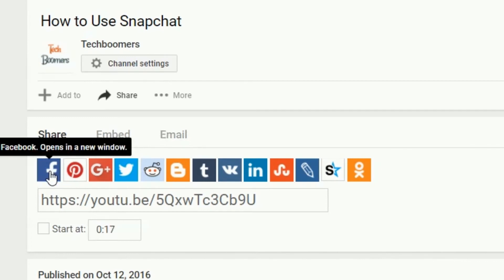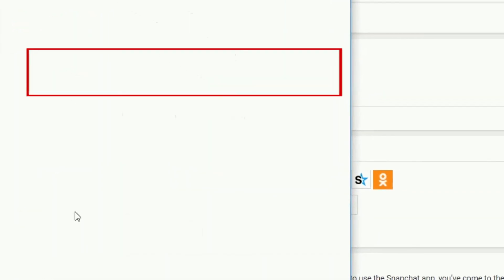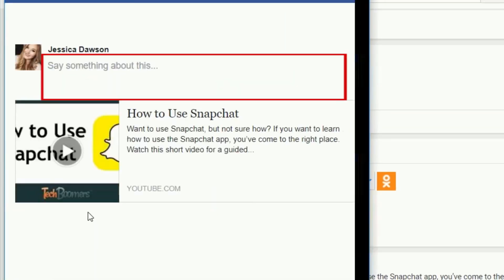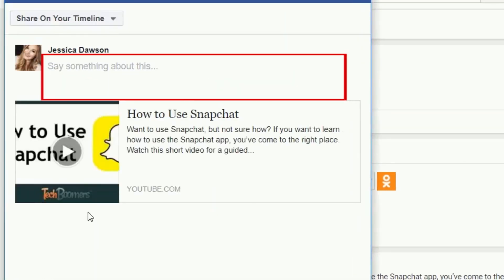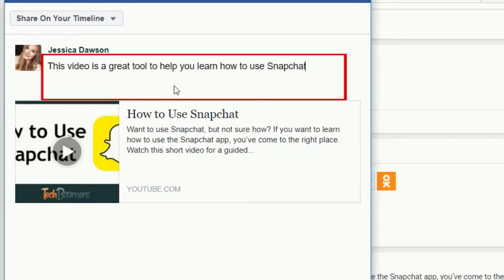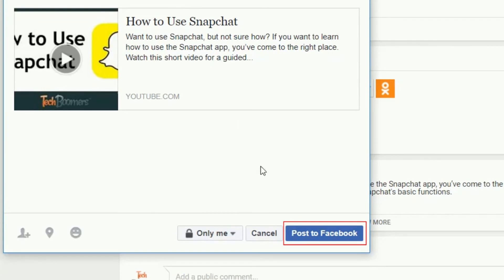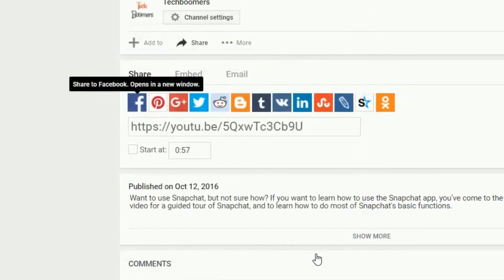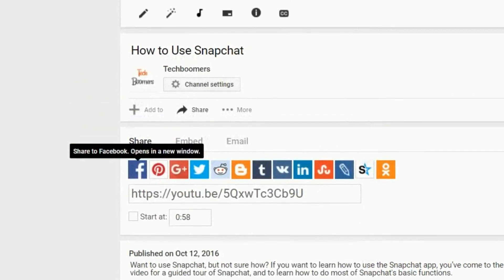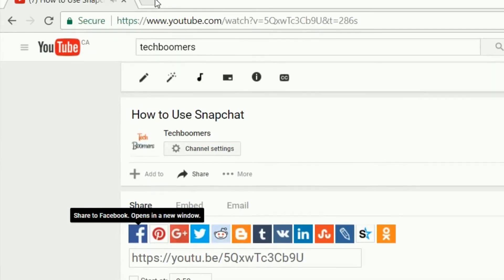A new window will open. In the text box, add a caption to your post if you wish. Once you've found the video you want to share, open it. Then click Post to Facebook at the bottom of the window. If you open Facebook, you'll see the post with the video you shared.